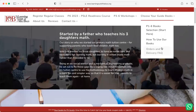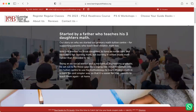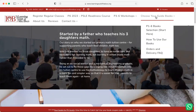Hi there, this is John Yeo from Learning Out of the Box and today I'm going to share with you quickly how to navigate our website to get the books that you want. So when you go to our learningoutofthebox.org website, you can go to 'Choose Your Guidebooks' in the tab above, then go to the menu and click on P1-6 book selection and then start here.